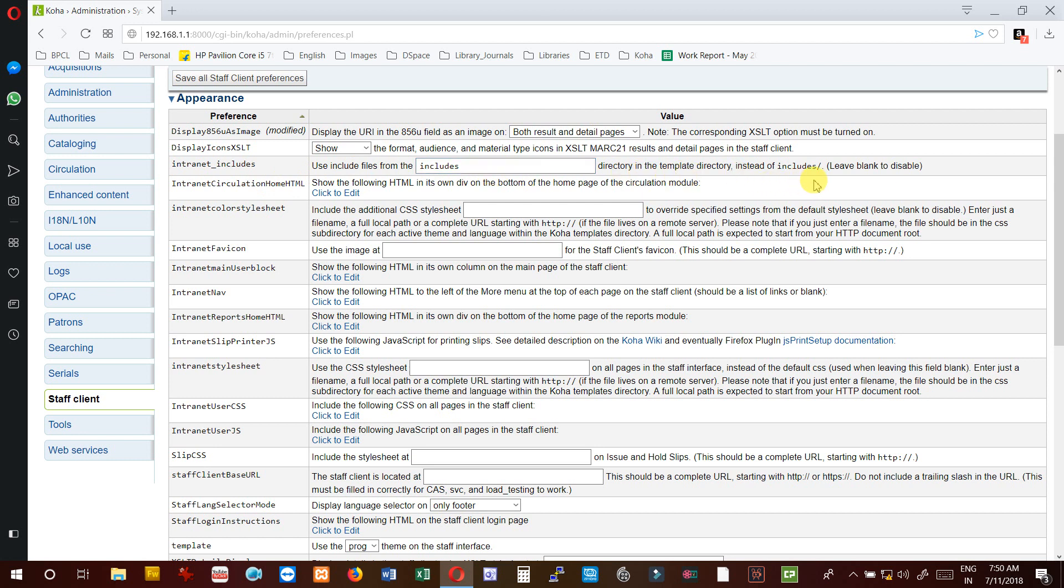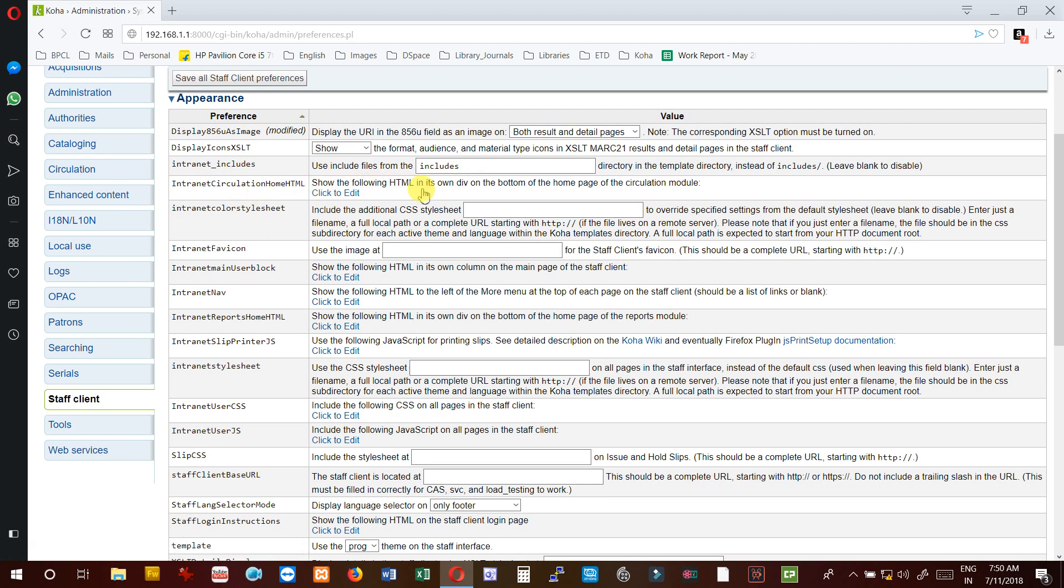InternetCirculation on home HTML - the following HTML in its own div on the bottom of the home page of the circulation module. So if you add the HTML code it will display at the bottom of the circulation module.